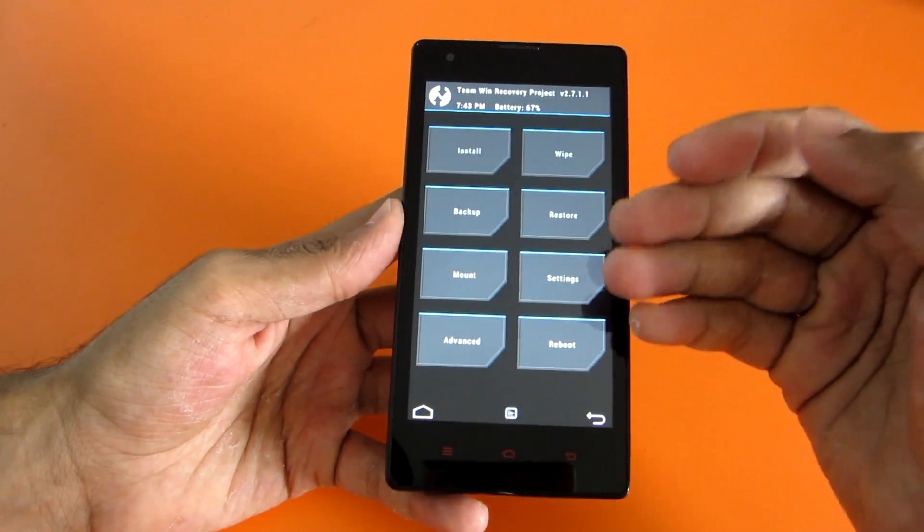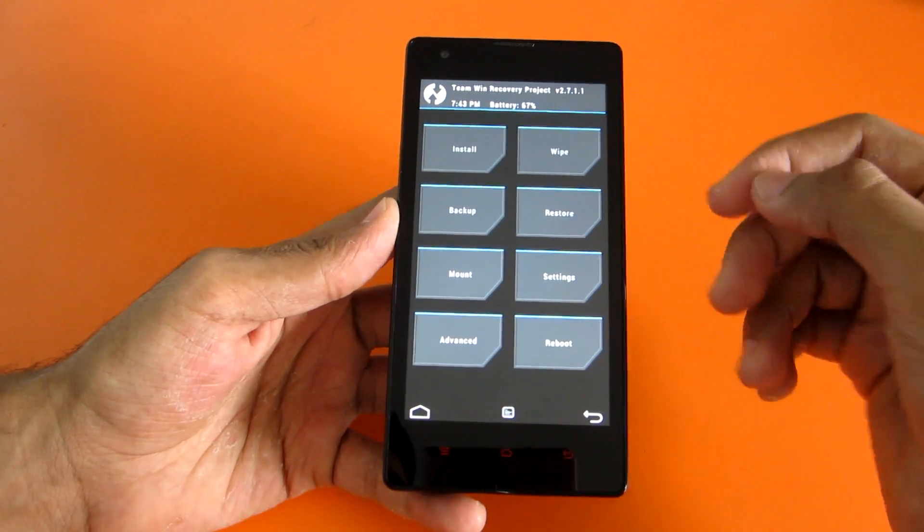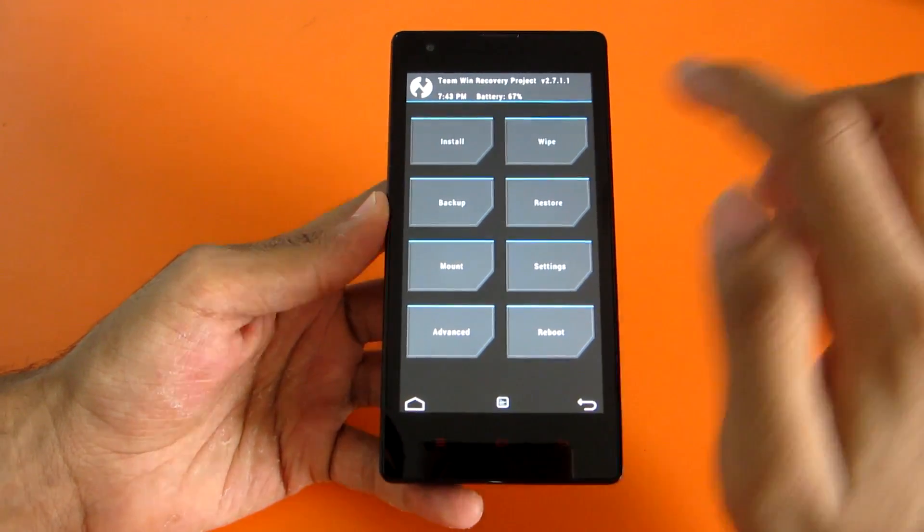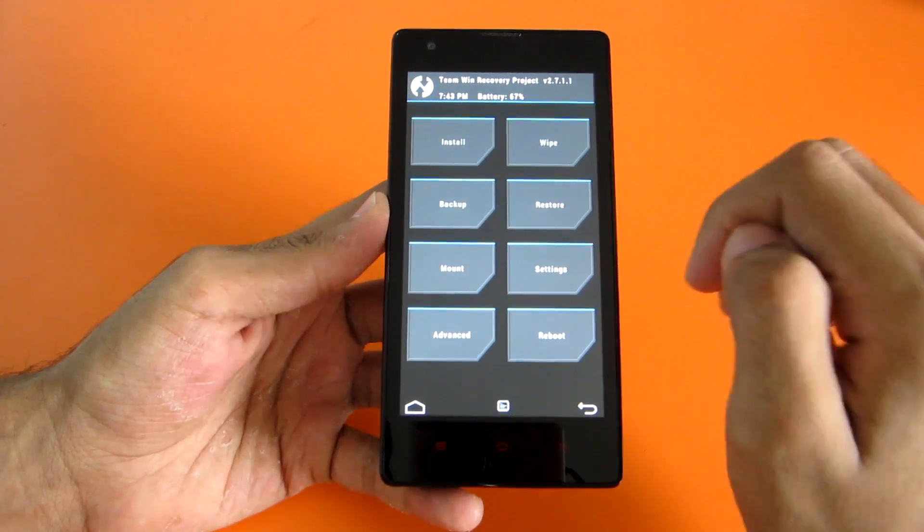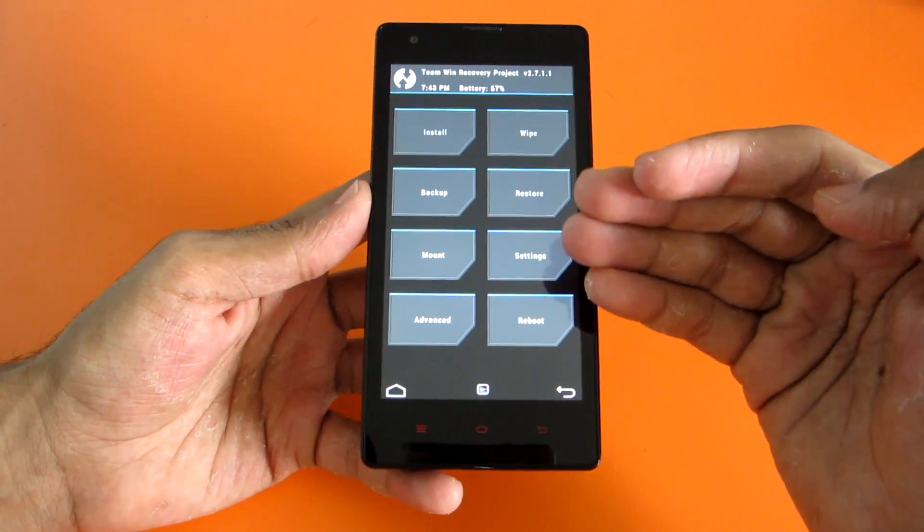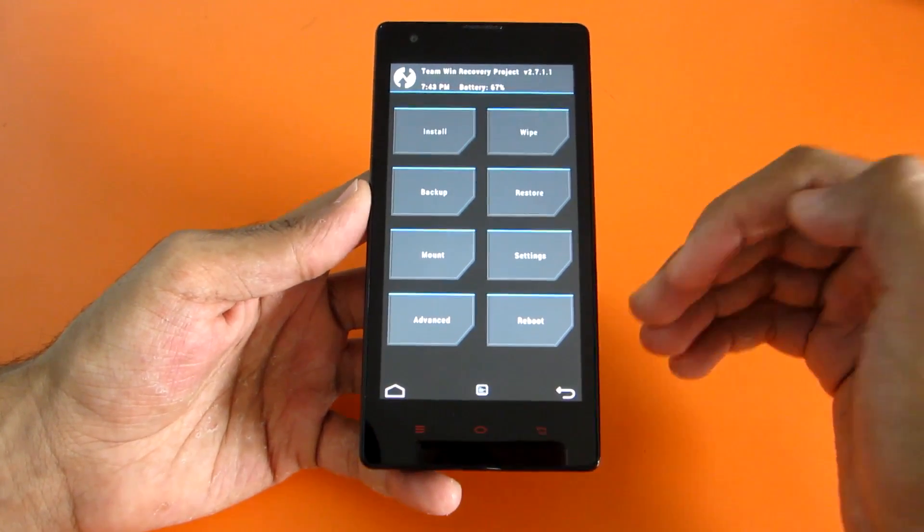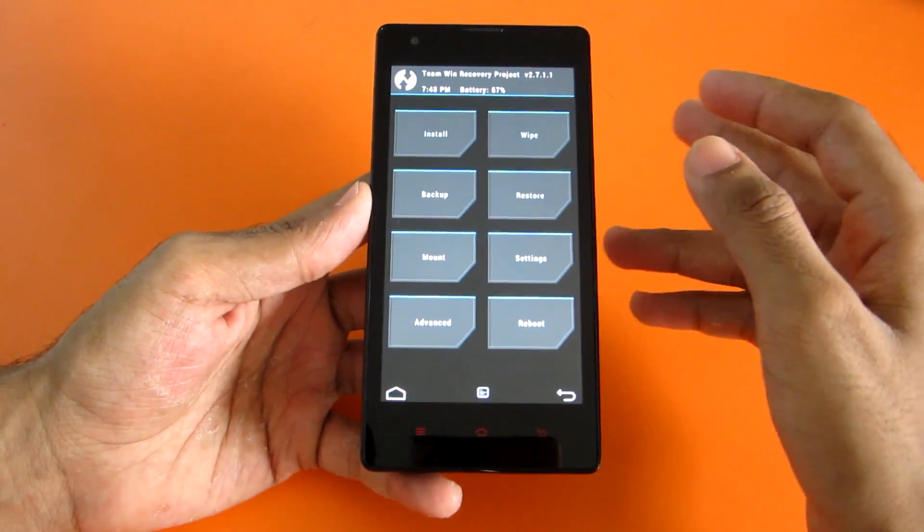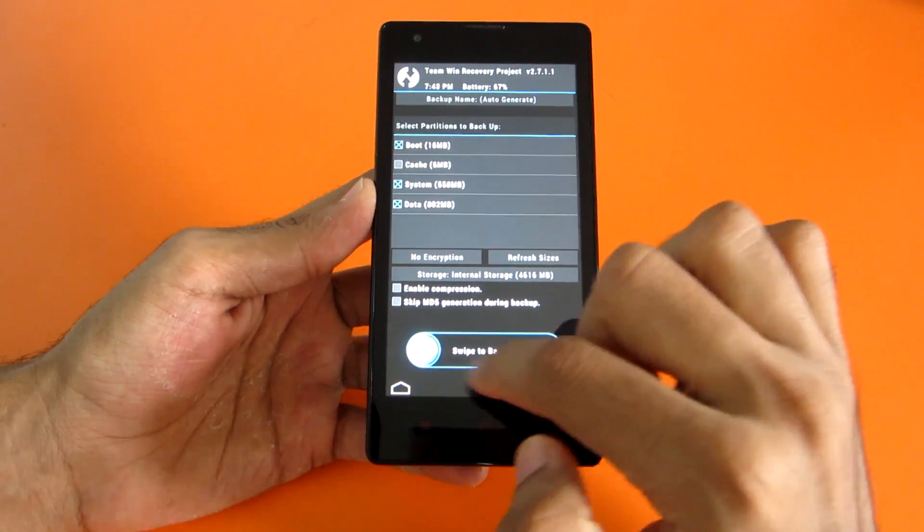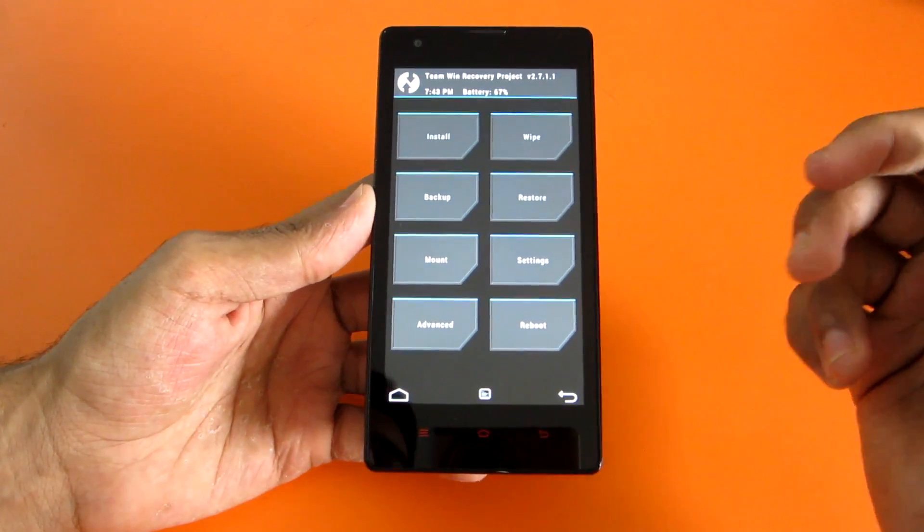So we have successfully booted into the TWRP recovery, and the first thing you have to do is backup the current ROM so that if anything goes wrong, you can restore that backup and come back to MIUI 5 safely. Go ahead and select backup and just swipe; this will backup all of your data.